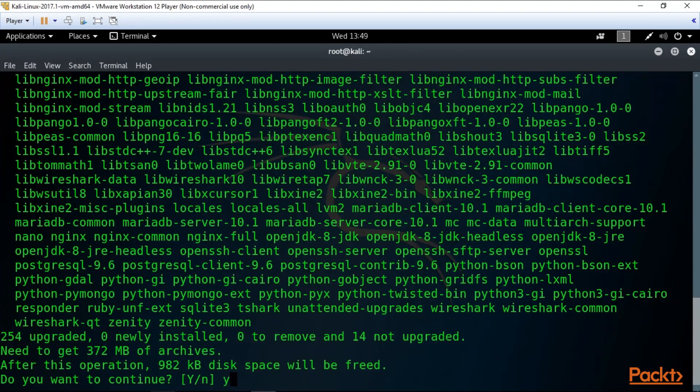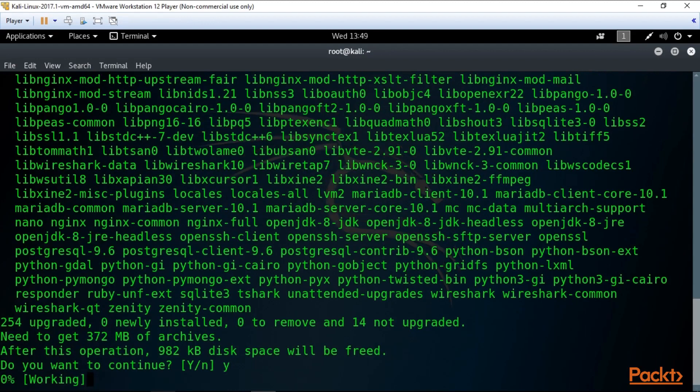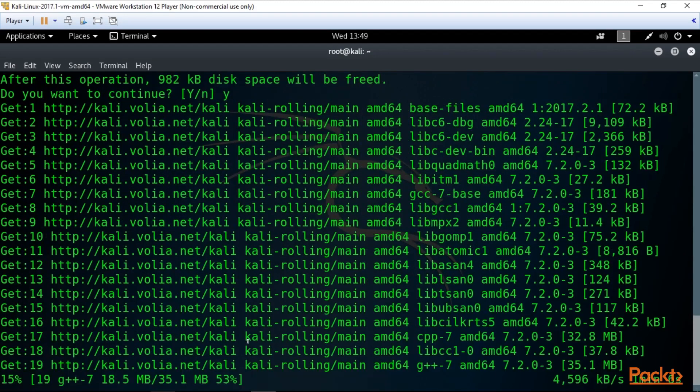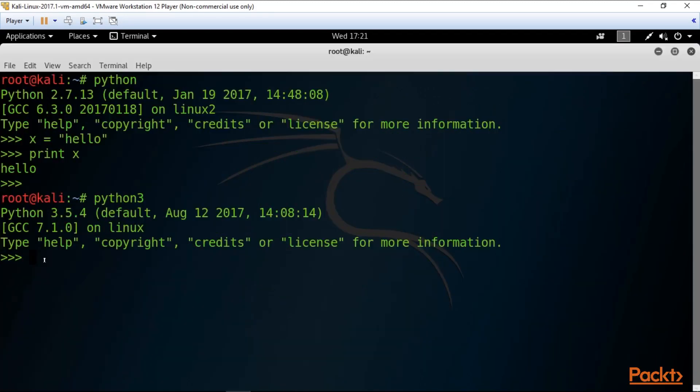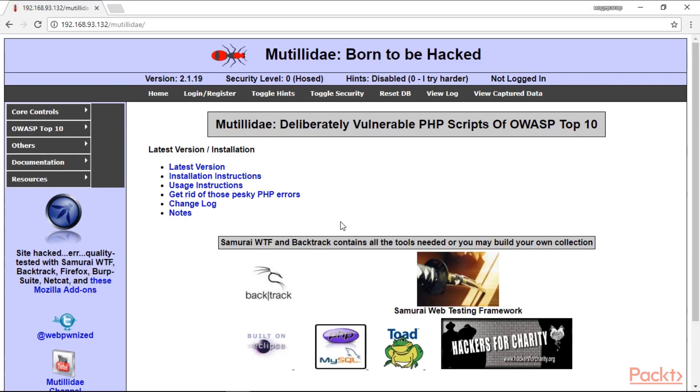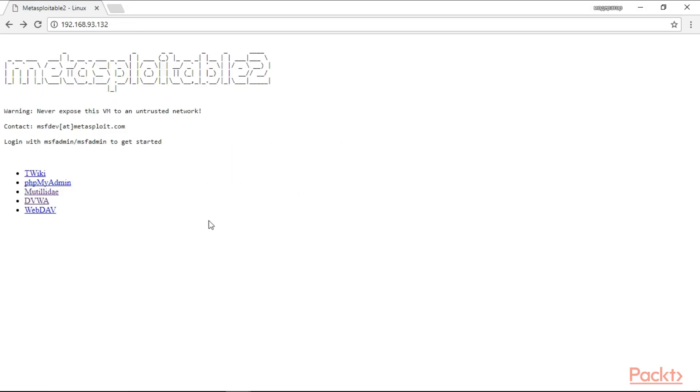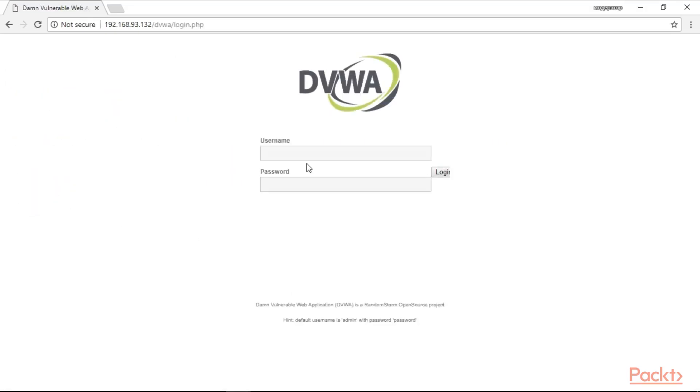Then, we install our target machines Metasploitable 2 and Windows 10. Also, we tune up Python correctly to run special penetration testing scripts.